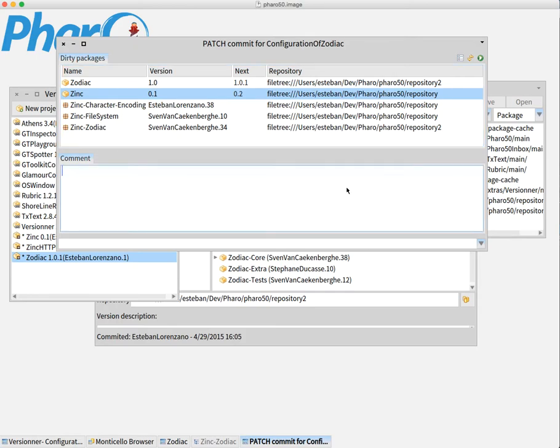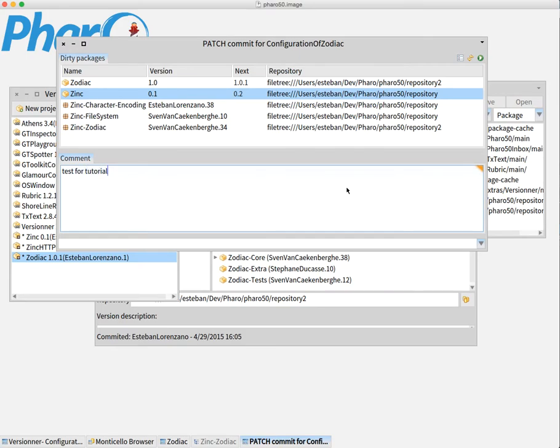I also can add a comment... test for tutorial, for example. That will be applied to all of the things that I will commit.